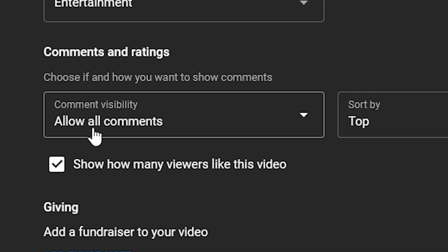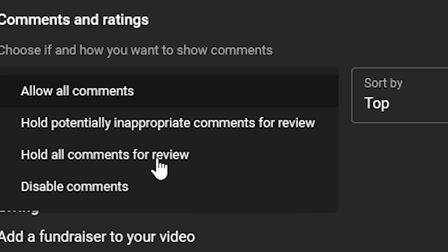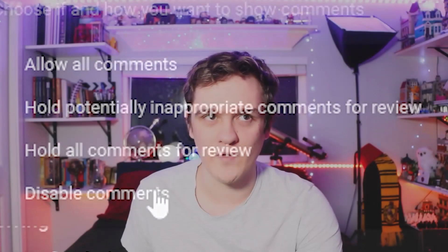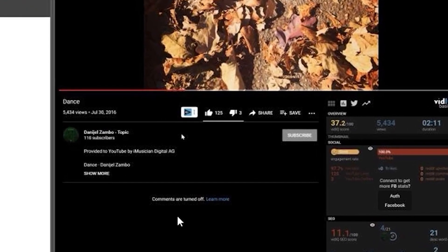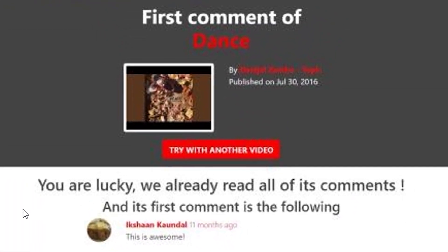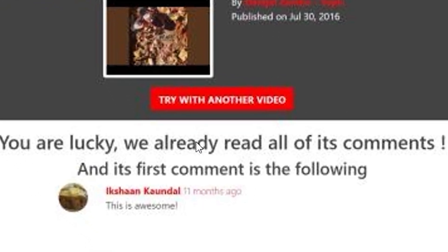It's probably because they simply had their comments on before and then turned them off. If you go into any YouTube video settings, you can allow all comments, or you can have a lot of different settings, but one of them is just to completely disable the comments — and that's what they did on this video. The only explanation is that they used to have comments enabled, and now they don't. What this website does is save the first comments on videos already entered. The line says: 'You are lucky. We already read all the comments, and its first comment is the following.' So they already had it saved. They turned it on and off again — that's your answer.